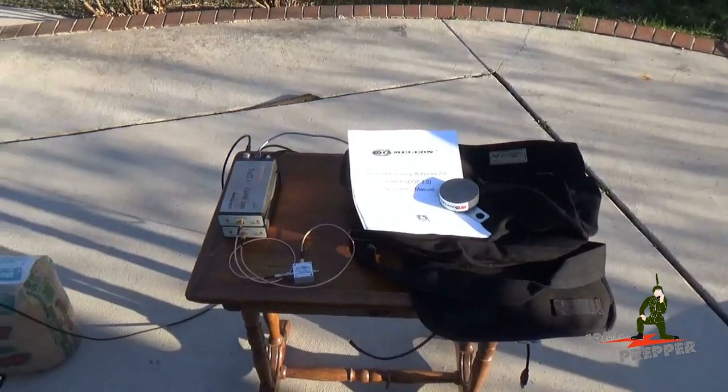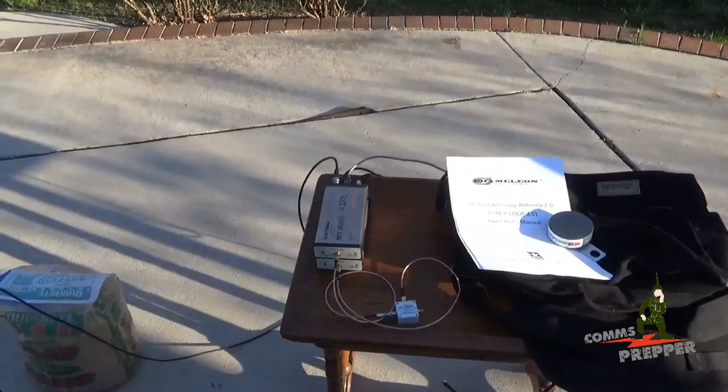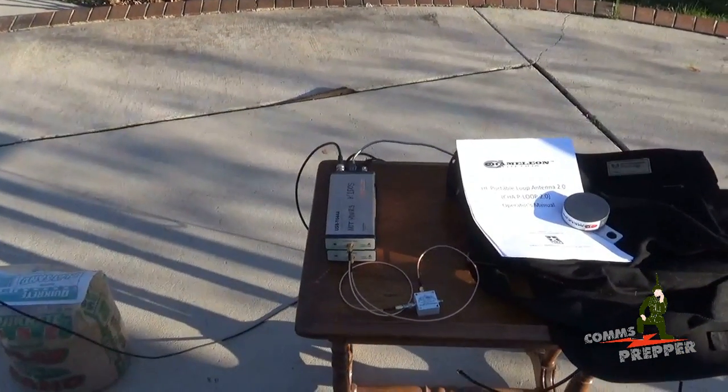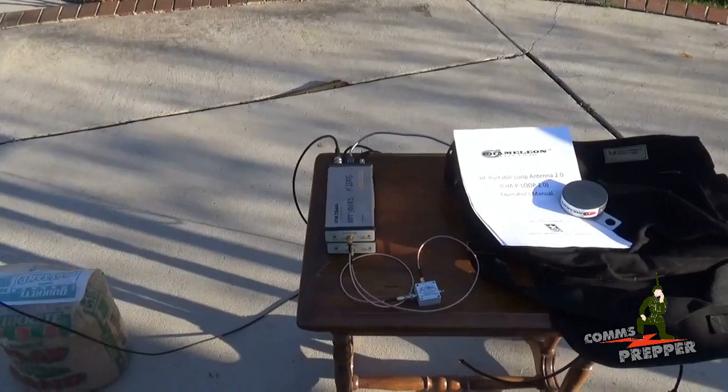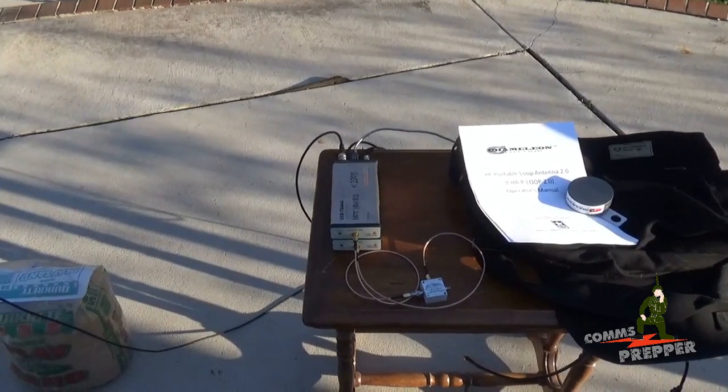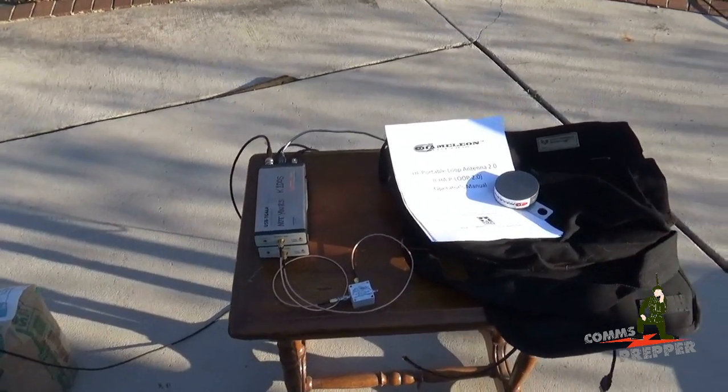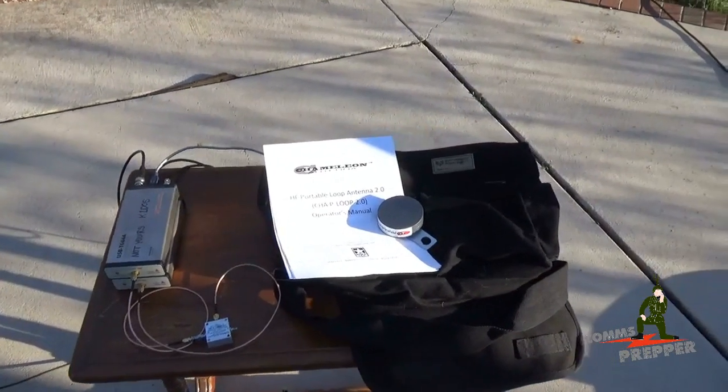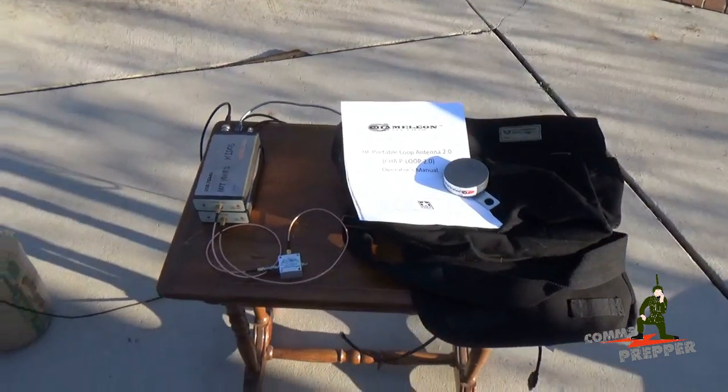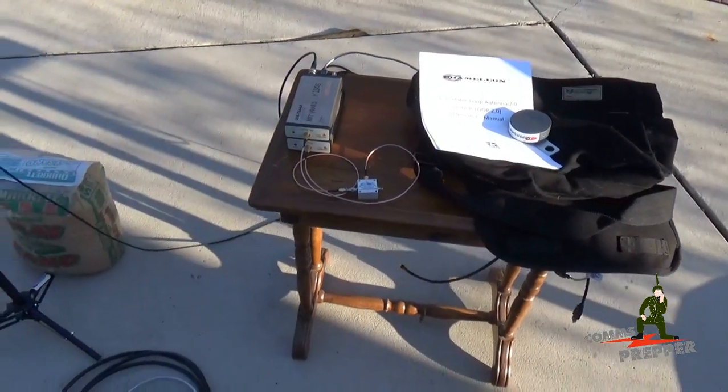We're also going to use the Signal Hound Spectrum Analyzer and Tracking Generator to check the specs of this antenna. We're going to sweep that antenna with a directional coupler.